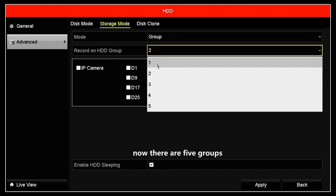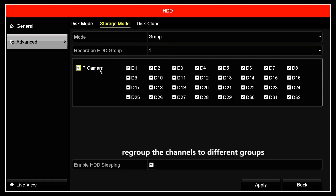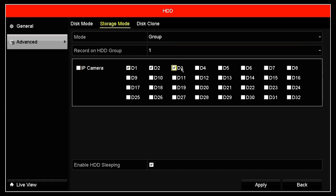Now we can see there are 5 groups here. We then regroup the channels to different groups.